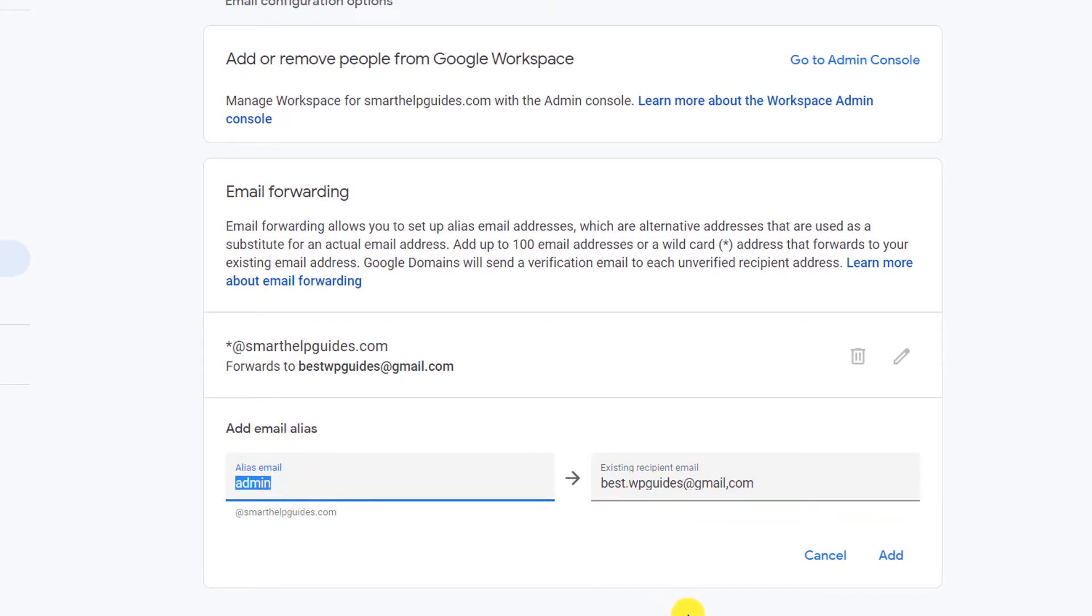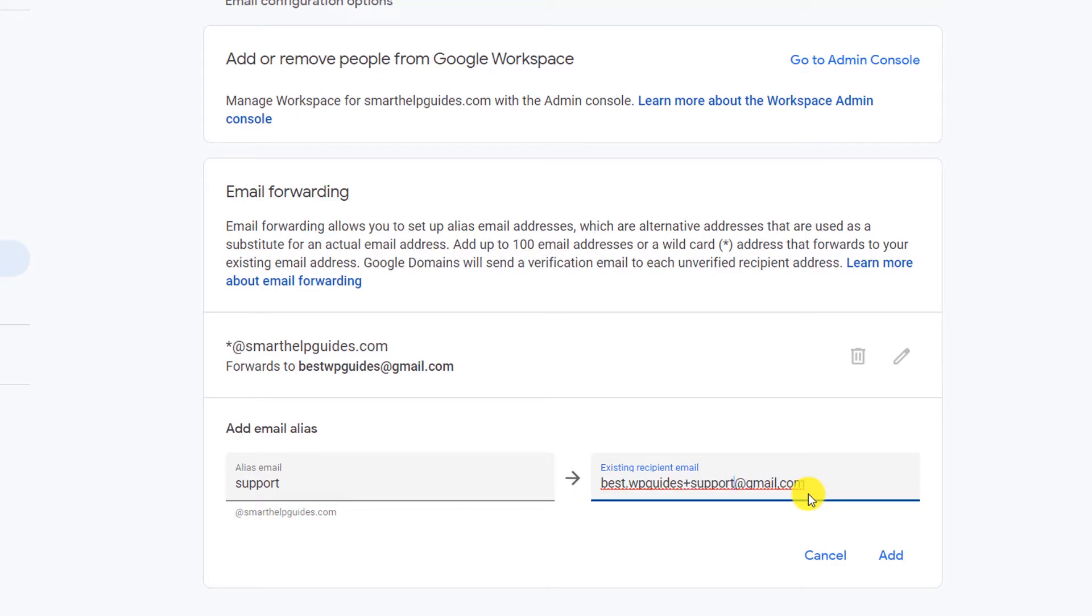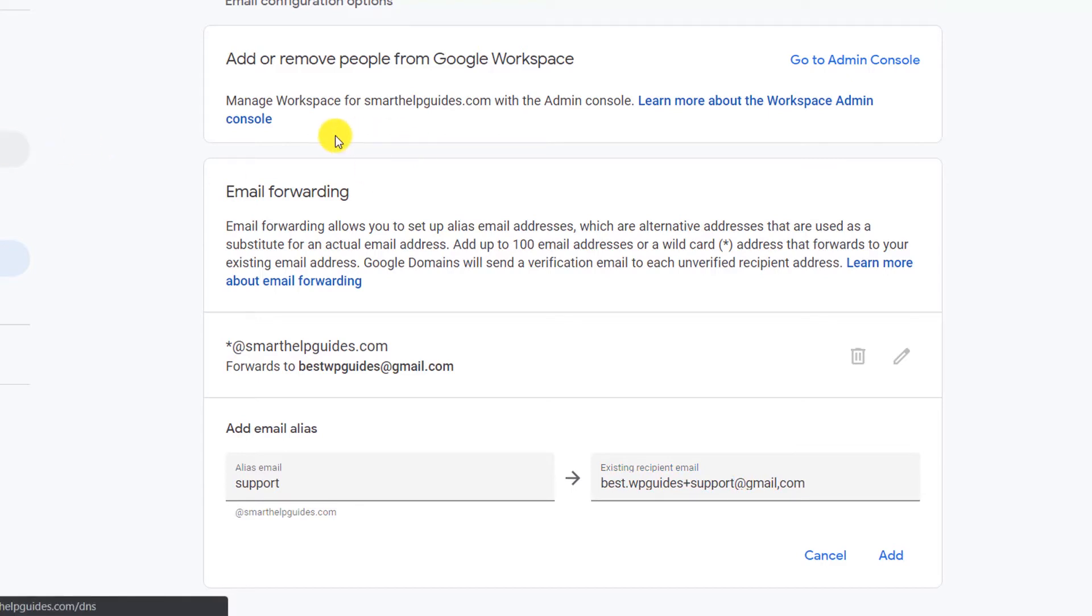After you add that, the record will be added. Then you want to create another record like support@smarthelpguides.com—you want this email to go to bestwpguides+support. You can use any other email ID. Once you do that, it will take a few hours for the forwarding to take effect, especially if you have changed the name servers in the DNS settings. It will take a few more hours. Usually, you can try sending an email, and after two to four hours the changes should have taken effect and you should be able to receive emails.